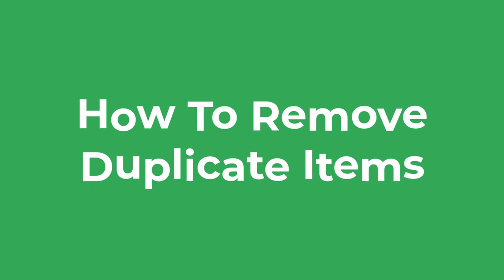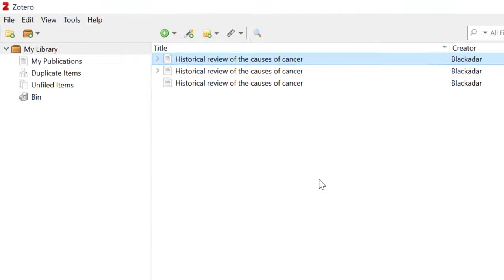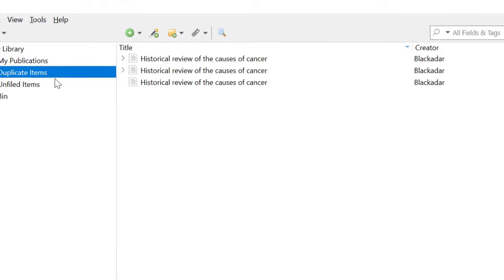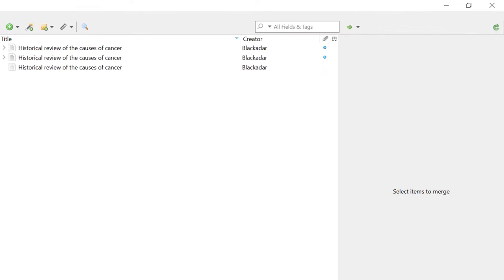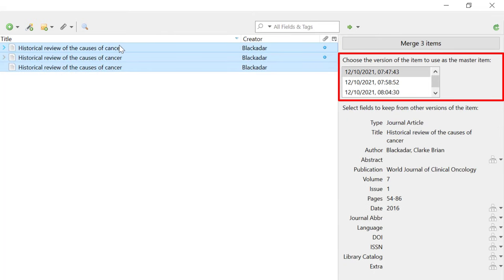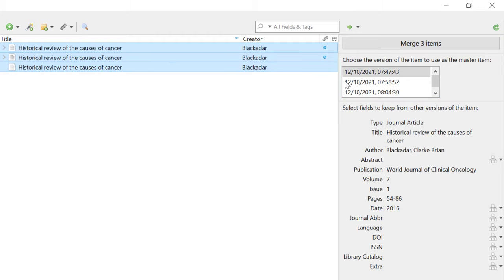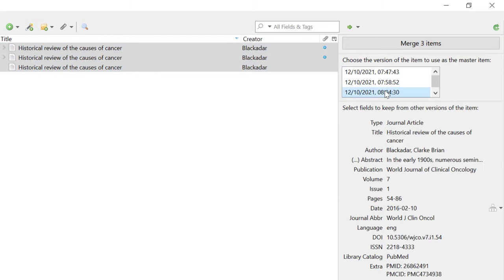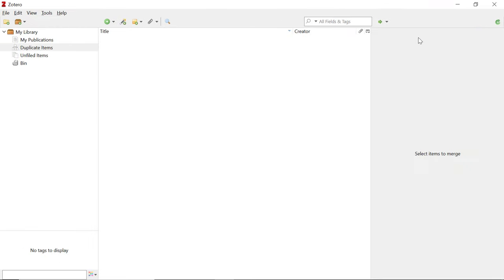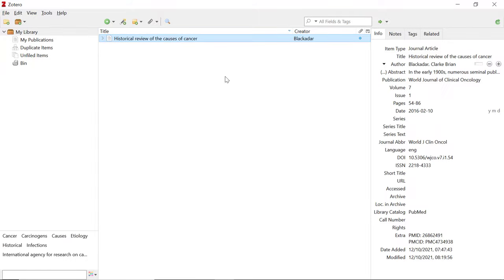This is a great time to show you the Duplicate Items area. Click on the Duplicate Items option to the left and you will see all references that appear more than once in your library. Select the duplicate item and Zotero will ask you to choose the version you want to keep as the master item. I recommend selecting the entry that has the most information for that reference. Then select the Merge button at the top and the item will be removed from the duplicate items page, leaving only a single entry.